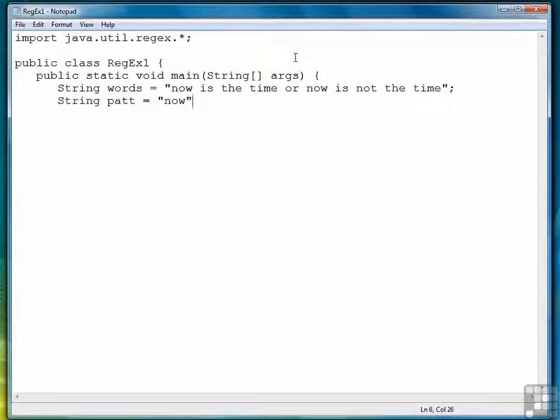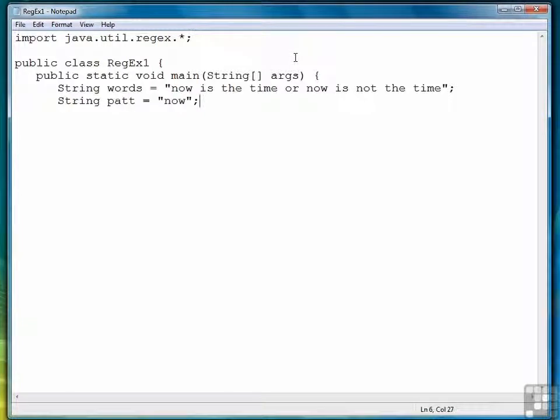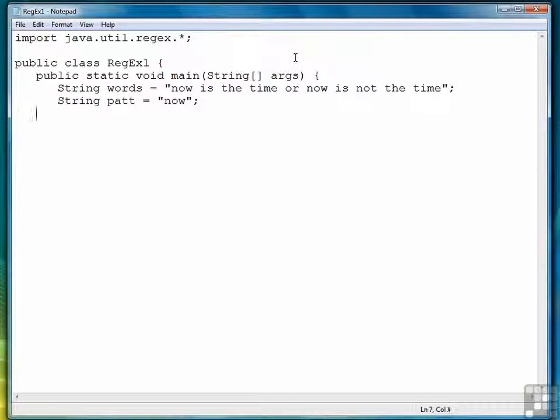The word now is all we're going to search for in this string. We will increase the complexity of these regular expressions as we go through the chapter. But we're going to start with a very simple pattern now.